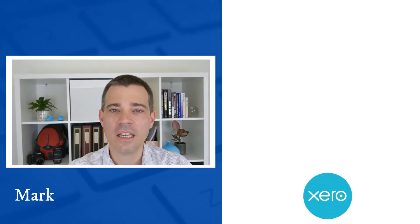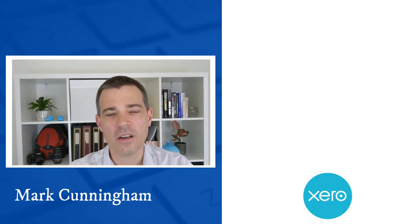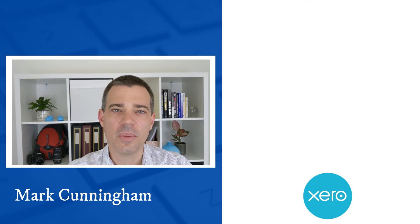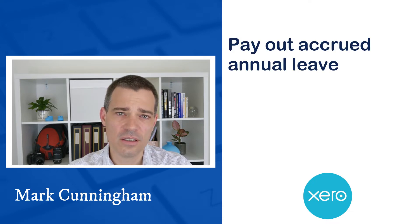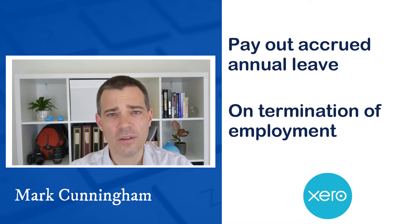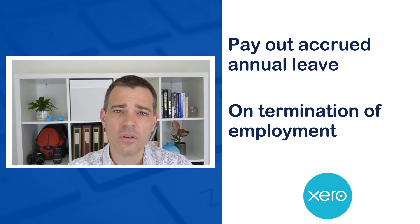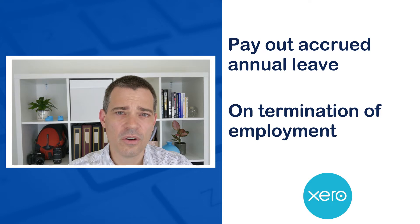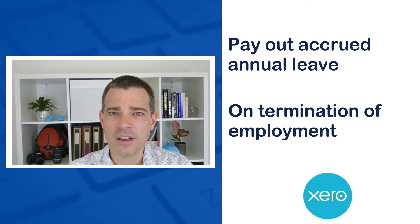Hello there, Mark Cunningham here. In this video we're going to cover how you can pay out annual leave that has accrued in Xero payroll to an employee who leaves your business. In this tutorial I use the Australian version of Xero's demo company, so let's jump into Xero now and see how it's done.